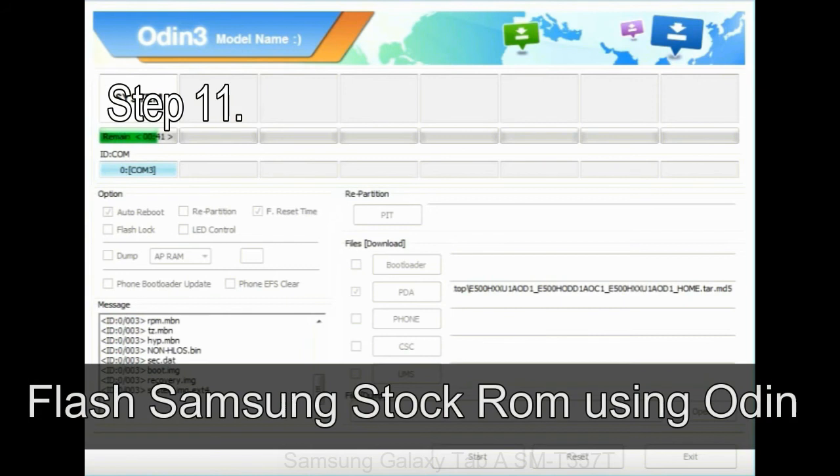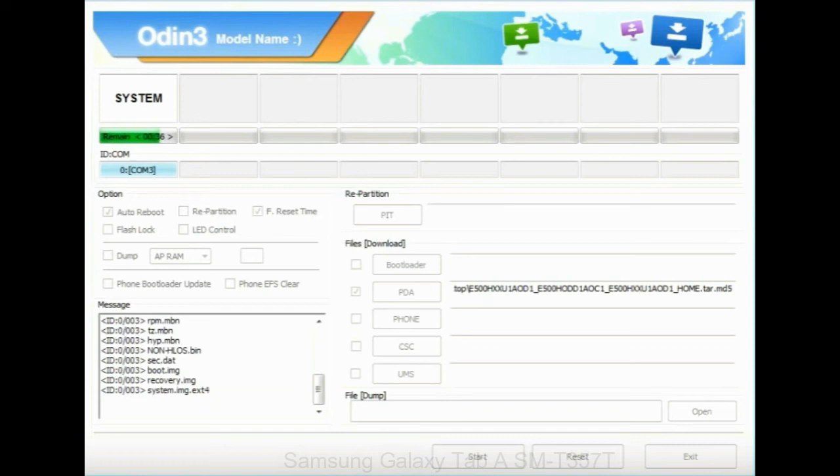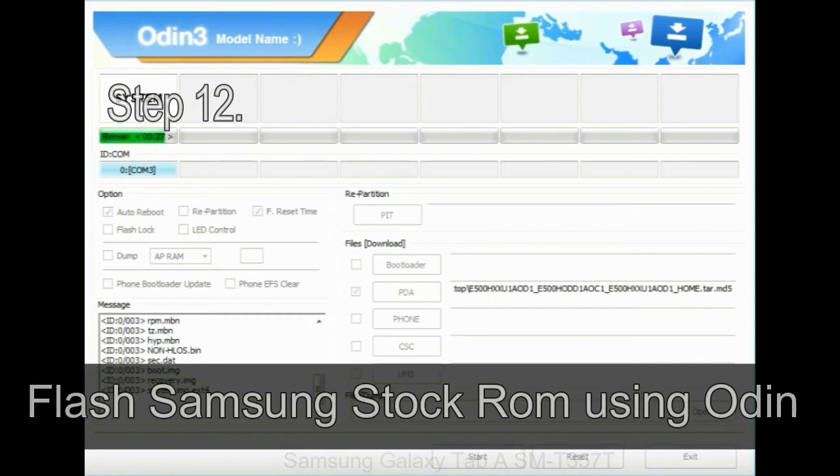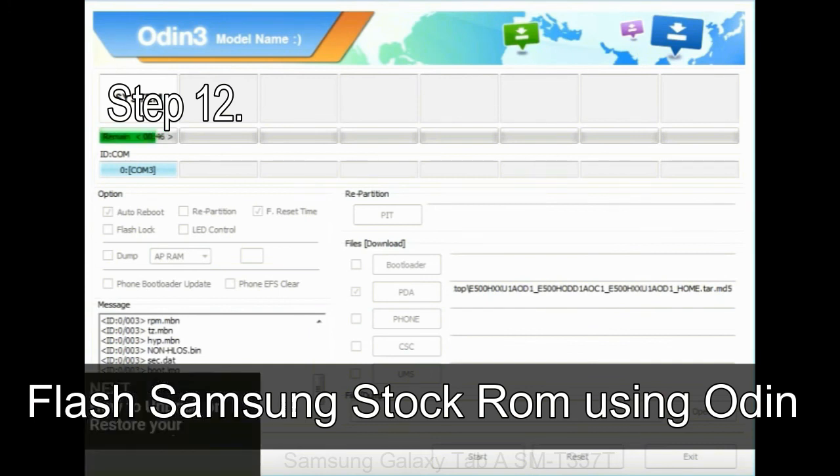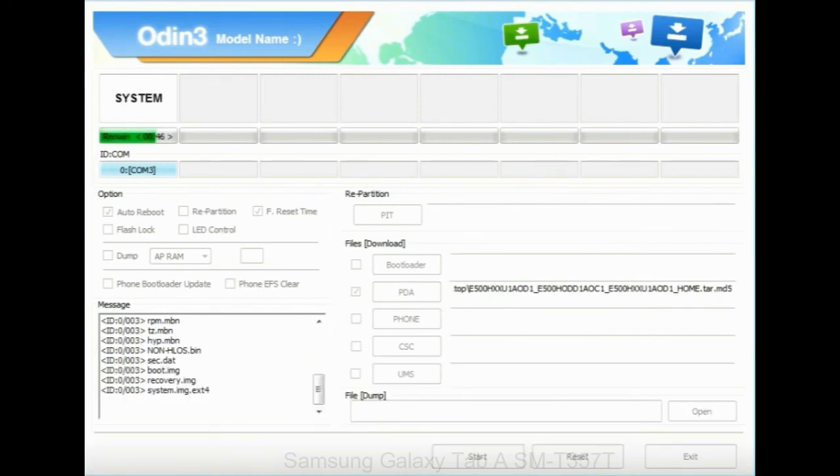Step 11: Once you see the green pass message then remove the USB cable from the device. During this process, your device will restart automatically. Step 12: Your Samsung device will now be stuck at boot, boot loop.